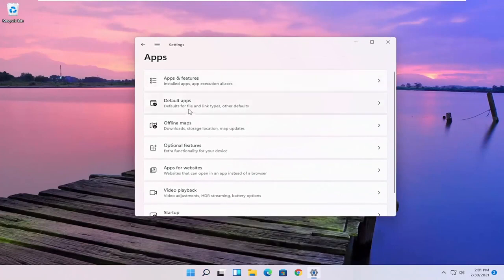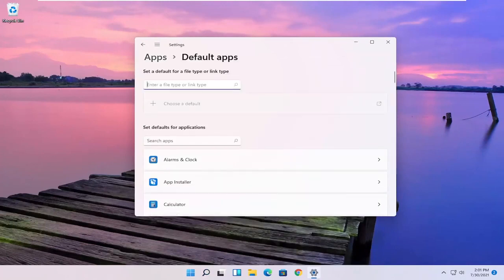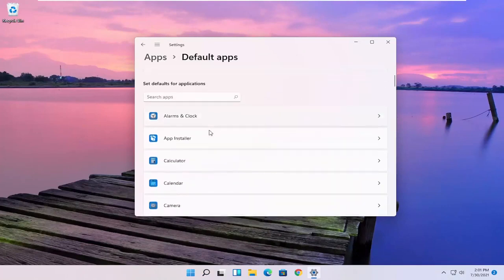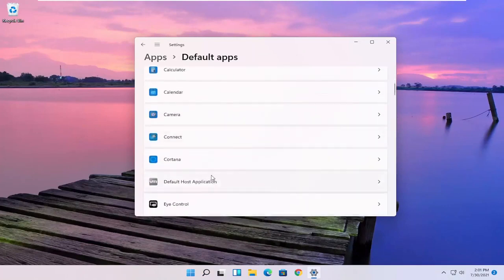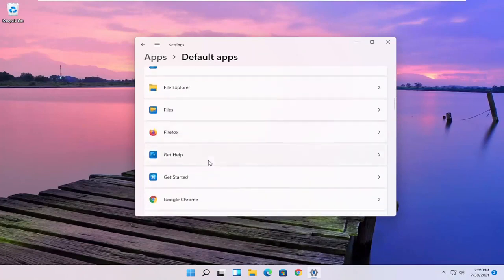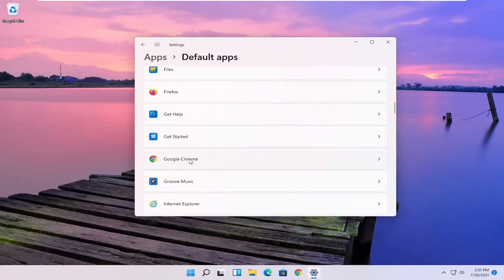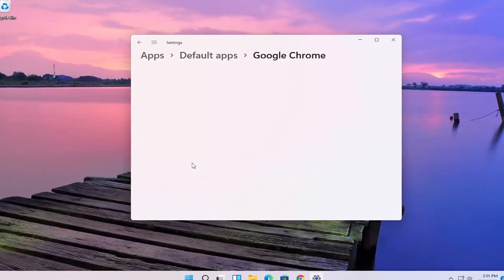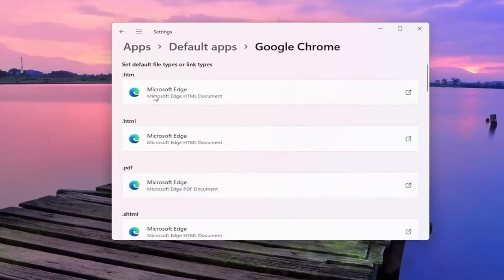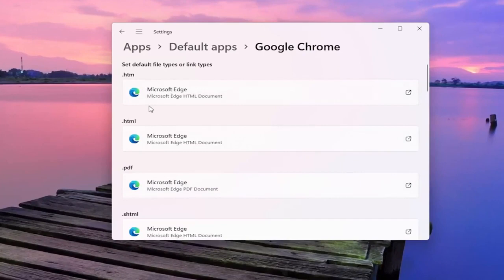Select the default apps and then either you can search the file type that you want to start changing the default app for or you can search the defaults for any specific application here. So let's say for Google Chrome for example, if you click on that you can change the default app for specific file types here.